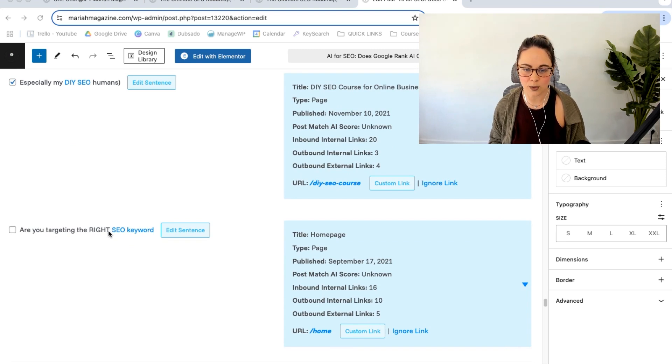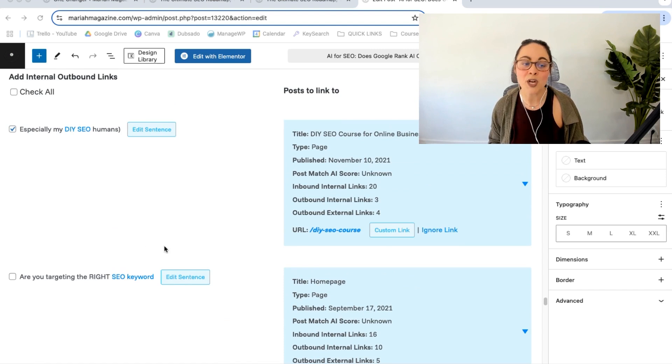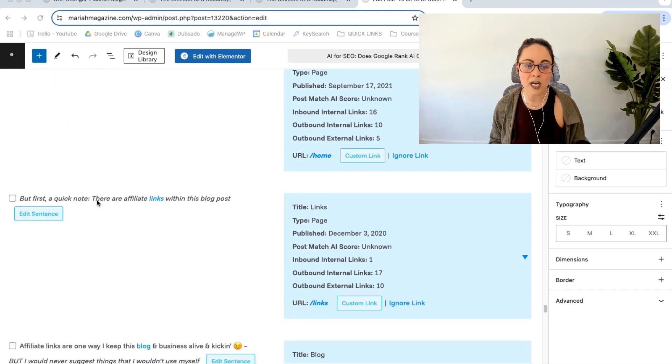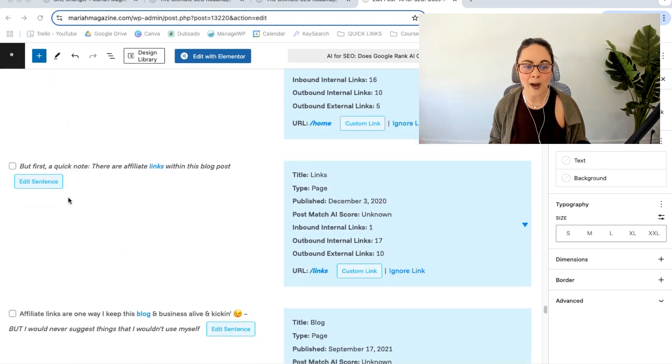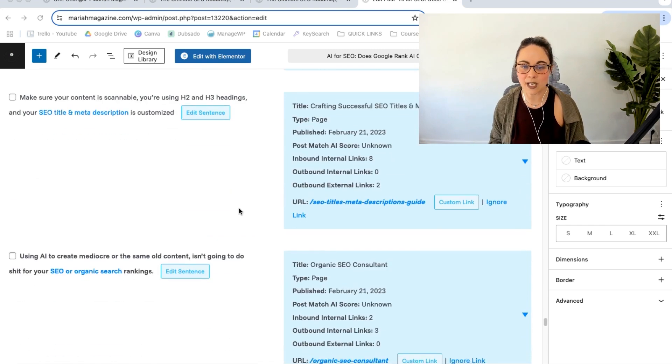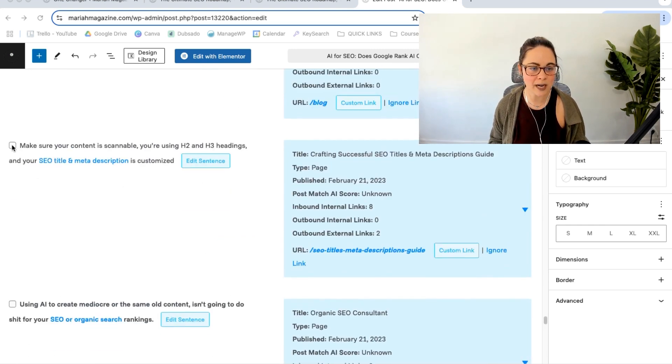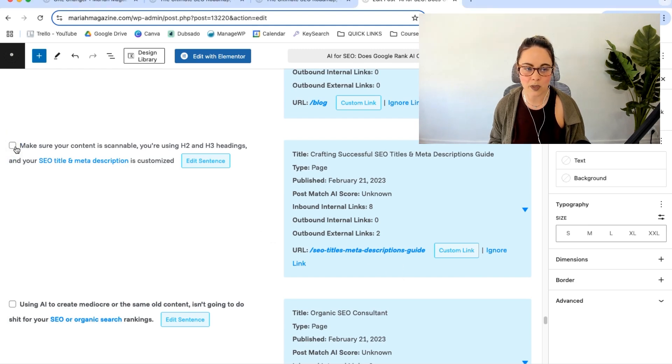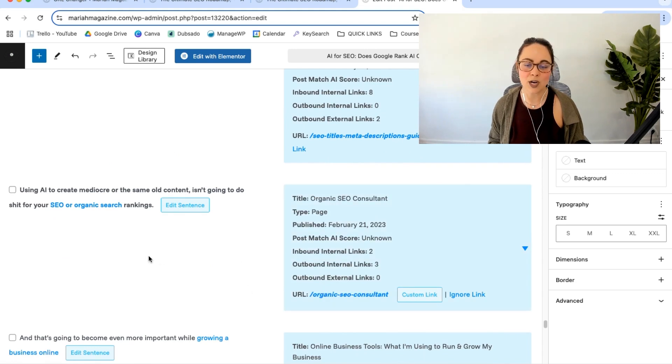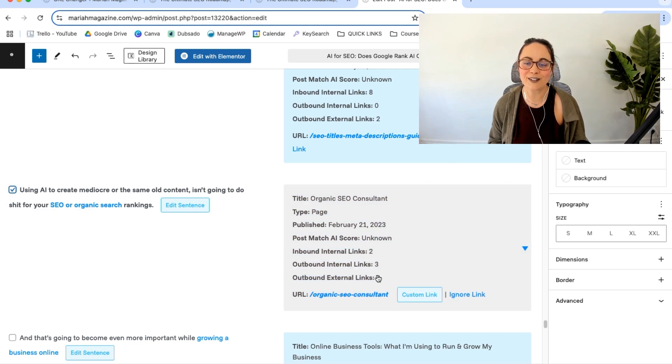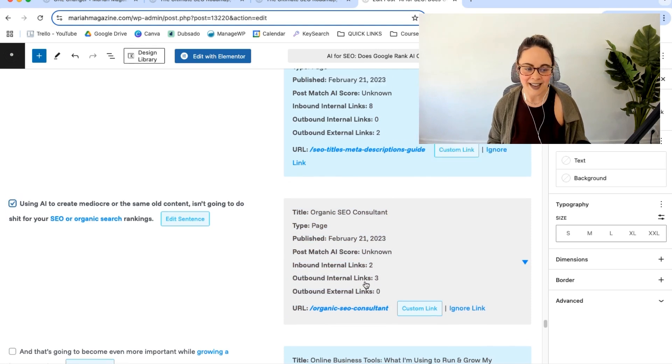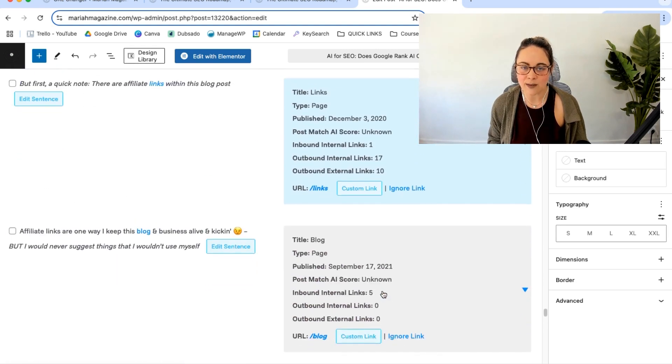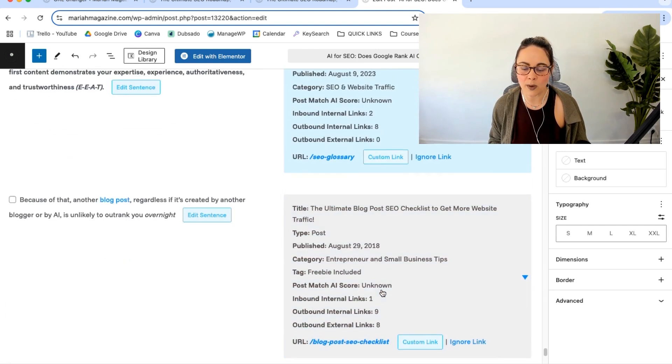So you can basically go through these and check them if they make sense for you. So I say, are you targeting the right SEO keyword? And then it wants me to link to my homepage. And to be honest, I don't like that. So I'm just going to ignore that one. But you can go ahead and scan through all of its suggestions here and see if you like them, if you don't like them, and you can go ahead and check them. So we're talking about SEO titles and meta descriptions. And I do have a guide on that. So I will check that link and then SEO or organic search. And I do have a page talking about me being an organic SEO consultant. Like this is so cool. I probably would have forgotten to link to all of these because I have so many pages and so many posts on my website.